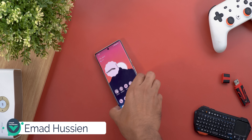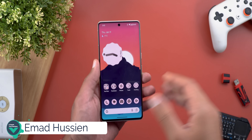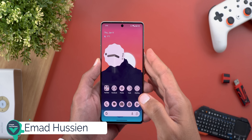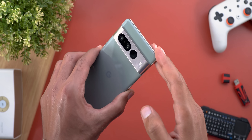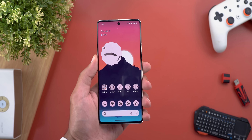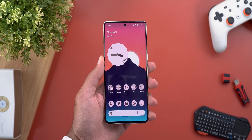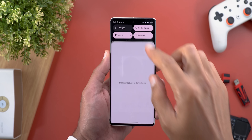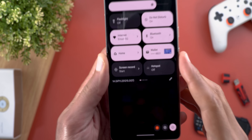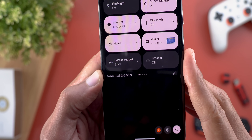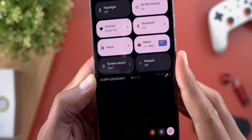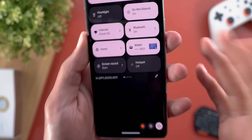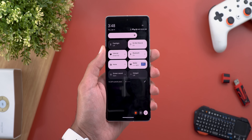Hello everyone and welcome to the channel. Today Google released Android 14 QPR2 Beta 3. I have it on my Pixel 7 Pro to show you each and every new change. The build number on the 7 Pro is AP11.231215.007. Now let's take a look at the new features.